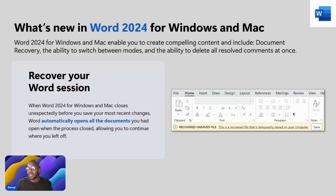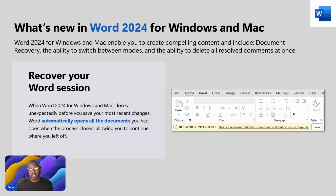Recover your Word session — this is one of the coolest things. How many times have you been using Word and accidentally your device crashes or you accidentally close the document and have to redo everything? With the new Office 2024, you don't have to worry about that. You get to recover your session. Whatever editing or documents you wrote, if you accidentally close it, Word will actually open up exactly where you left off.